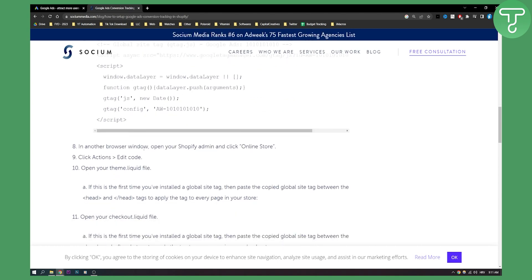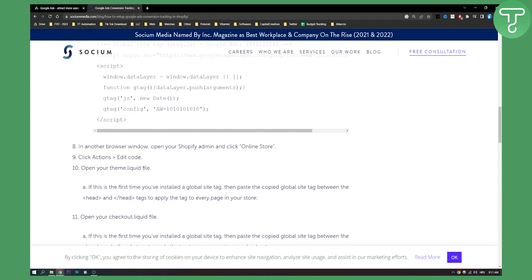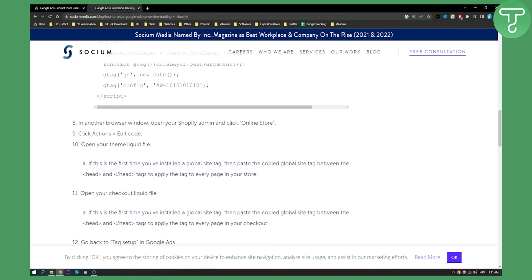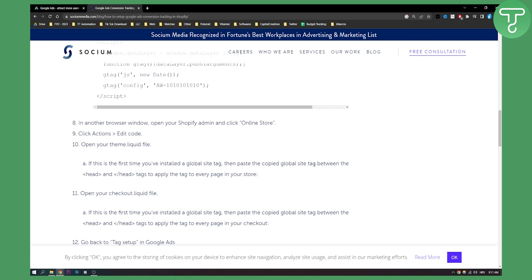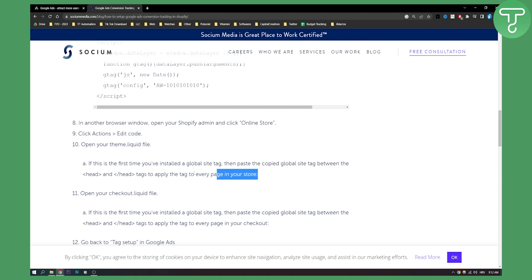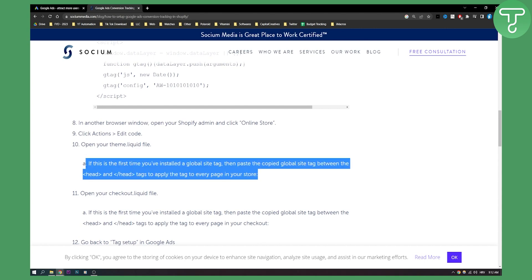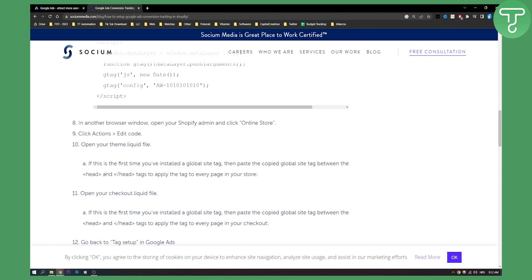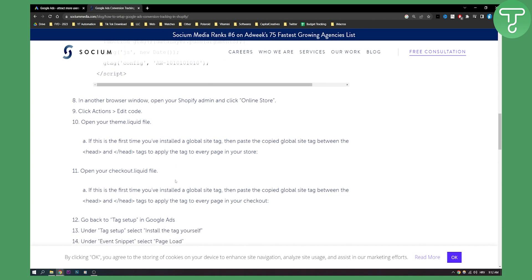In another browser window, open your Shopify admin and click online store. Then click actions, edit code, open your theme liquid file which is theme.liquid file. And then, if this is your first time you install the global site tag, then paste the copied global site tag between head tags to apply the tag to every page in your store. This will not really mess up with your store because you're pasting in the head, you're not pasting it in the body.